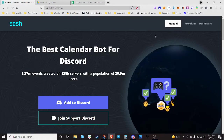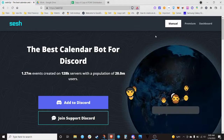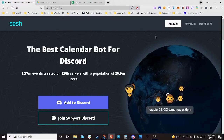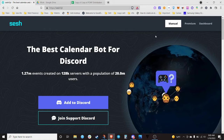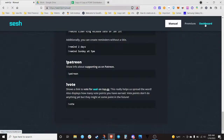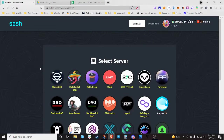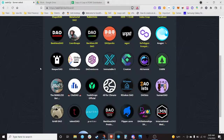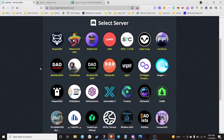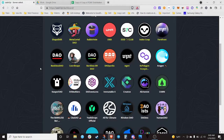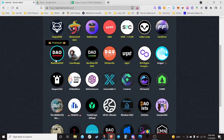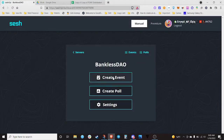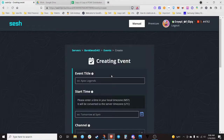Probably one of the biggest complaints from new people is that a lot of the events don't really tell you where the event is happening in the Discord. You want the dashboard — you don't want to do it manually. If you go to the dashboard, you'll notice that all the different Discords that you have connected to SeshBot are listed, and you can essentially create an event or create a poll. We're going to create an event for Research Guild office hours.